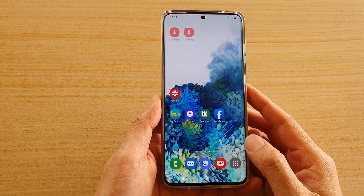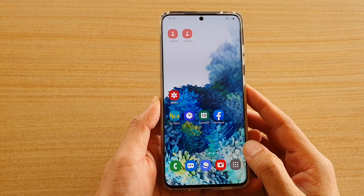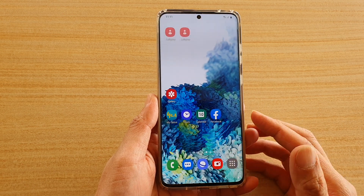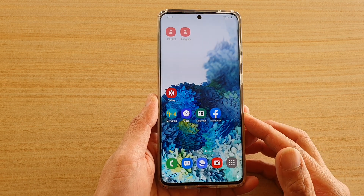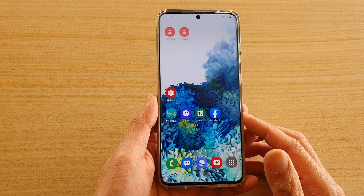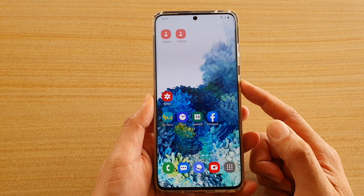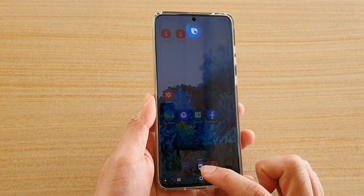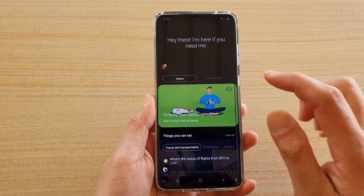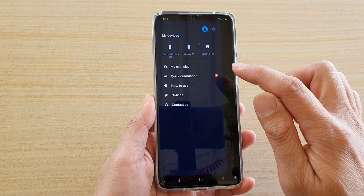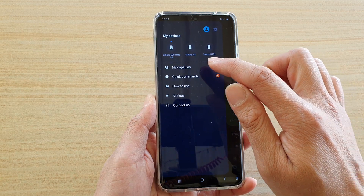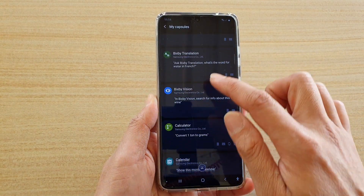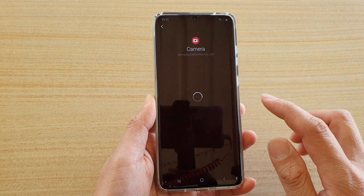In this video we're going to take a look at how you can use Bixby voice commands with your camera on a Samsung Galaxy S20 series. First, let's go to the Bixby home page. I'm going to press the side button to open up Bixby, swipe up, and tap on the menu key, then tap on 'My Capsules'.